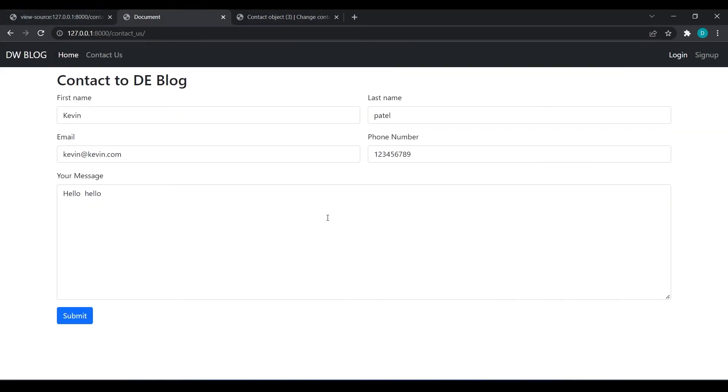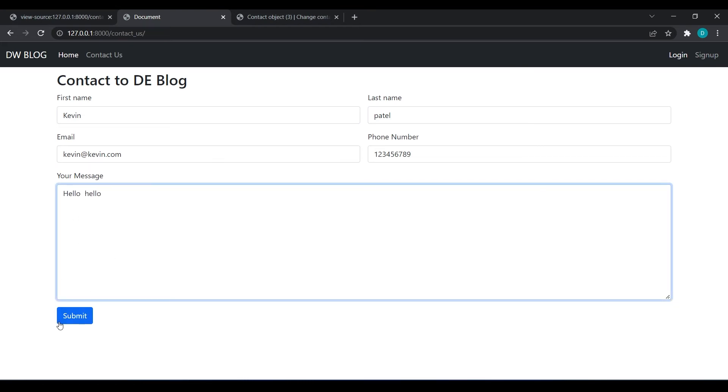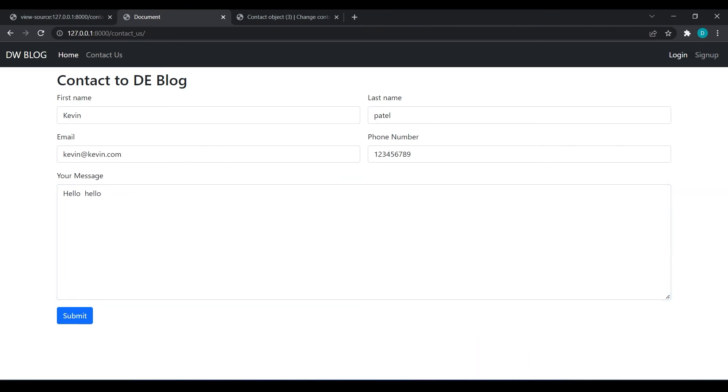So yeah, this is the widgets in Django forms. In next video we are going to see messages. If anyone submits the form, we need to send a message that your contact form has been submitted successfully. That we are going to do in the next video. Thank you so much guys for watching this video and I will see you in the next one.